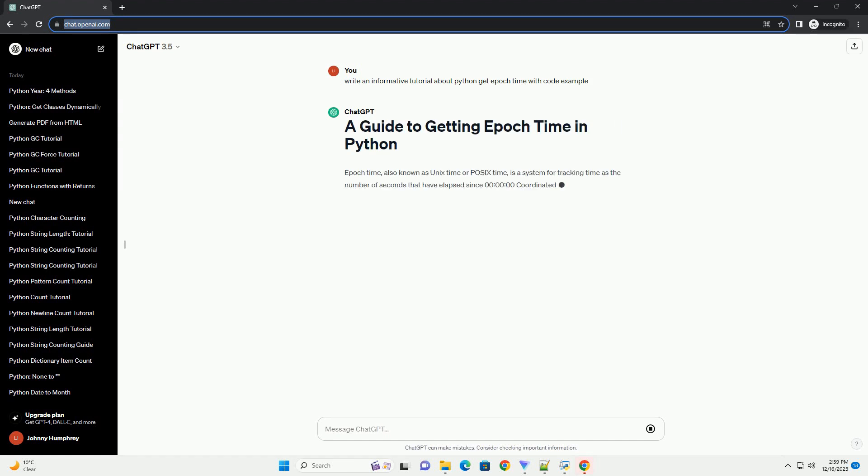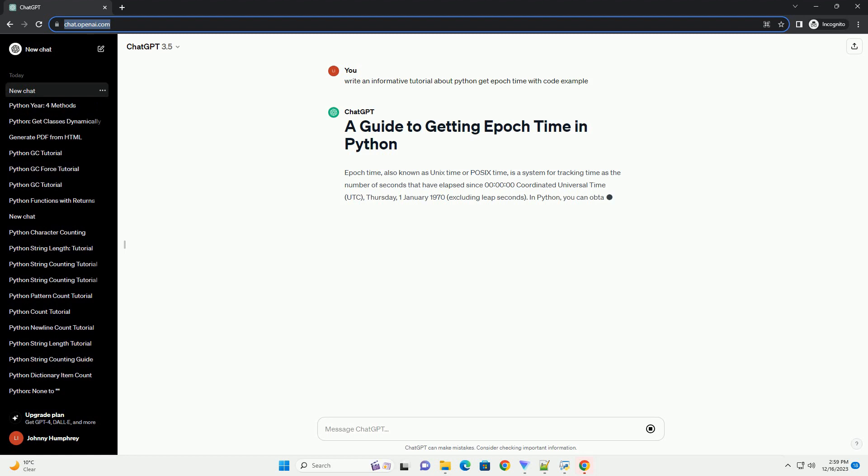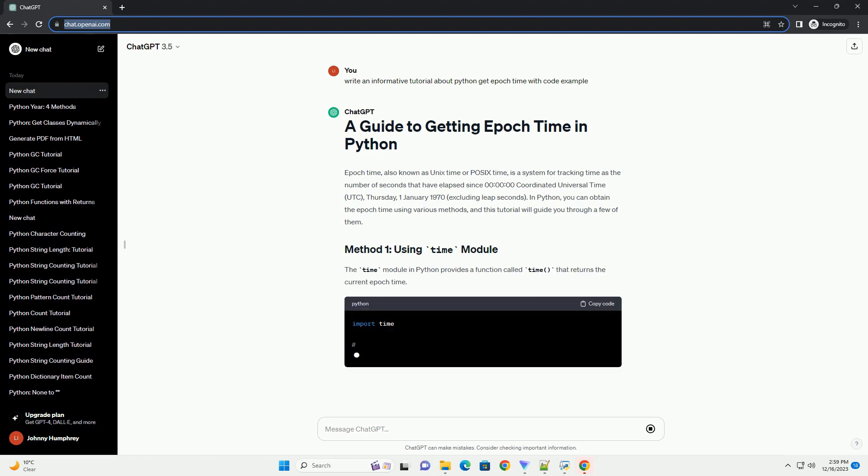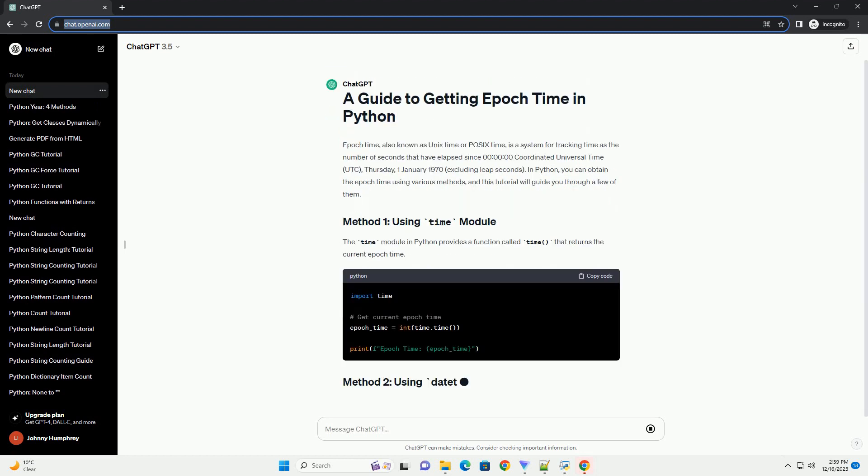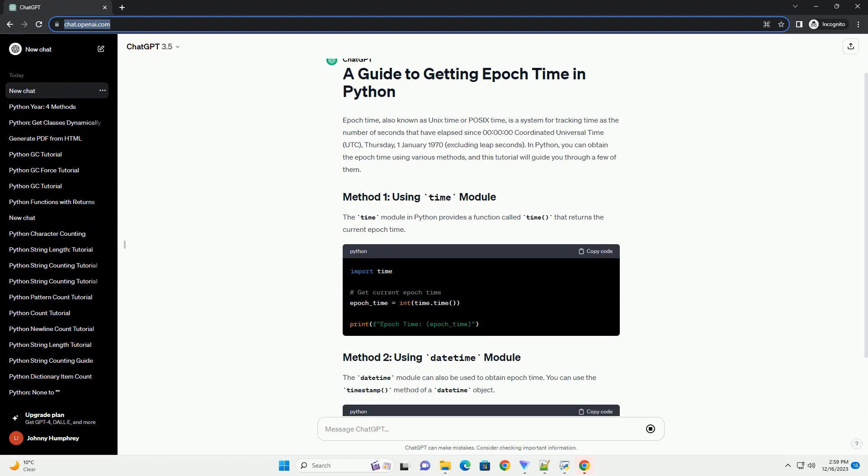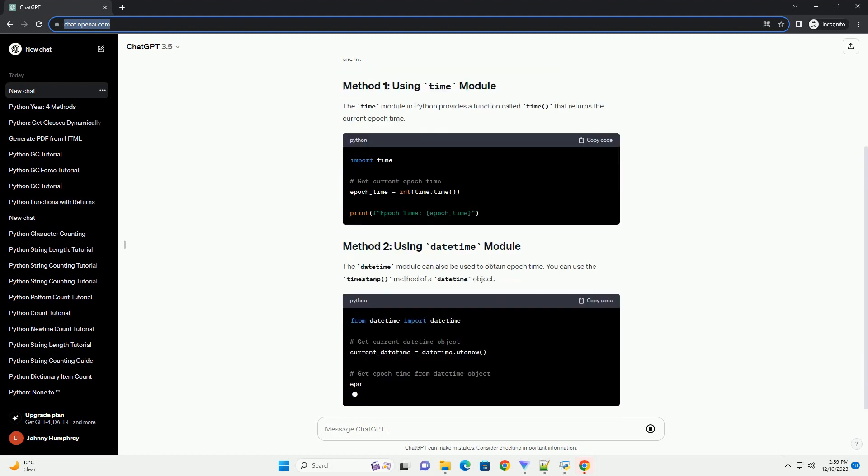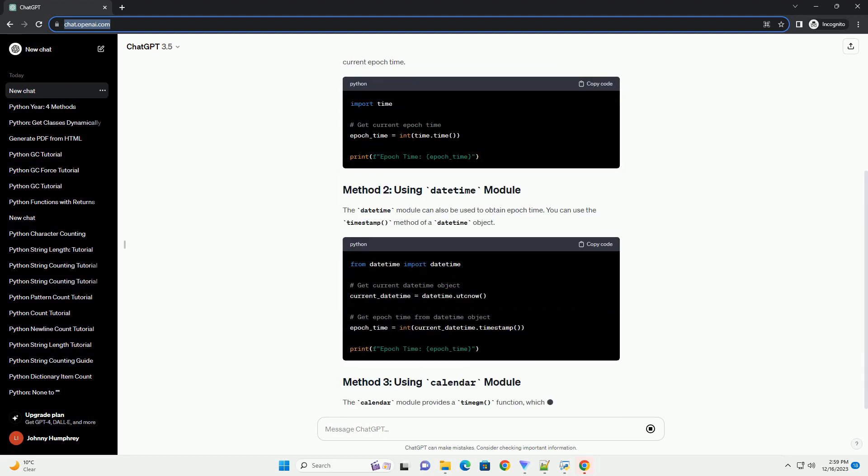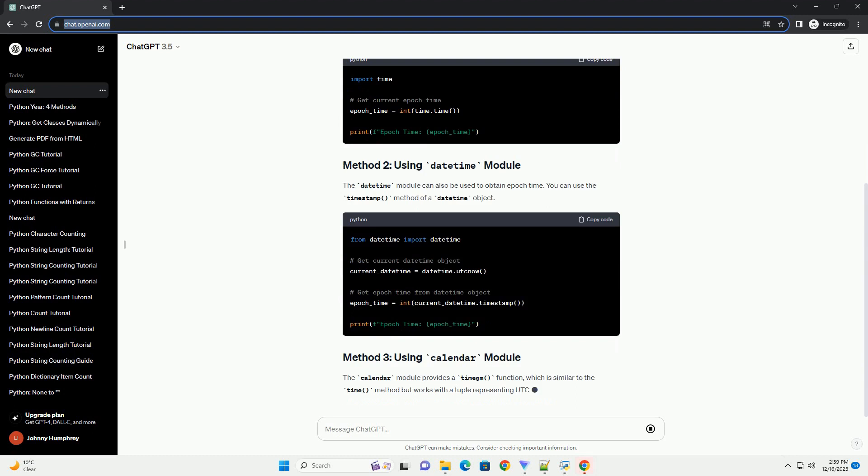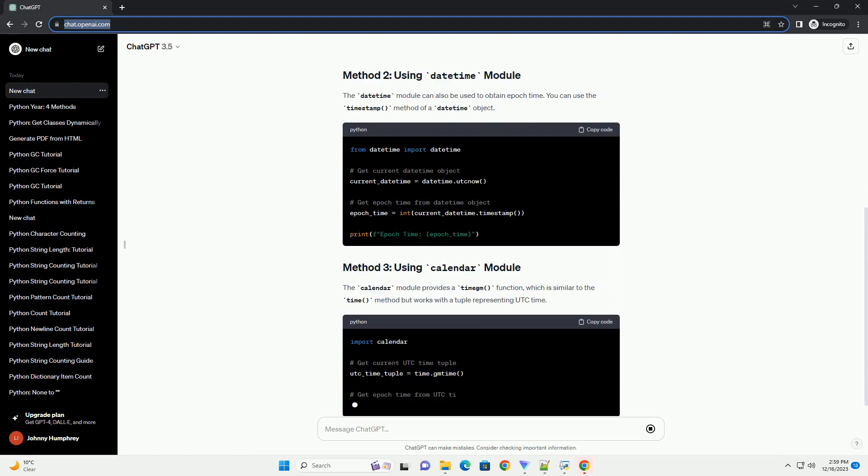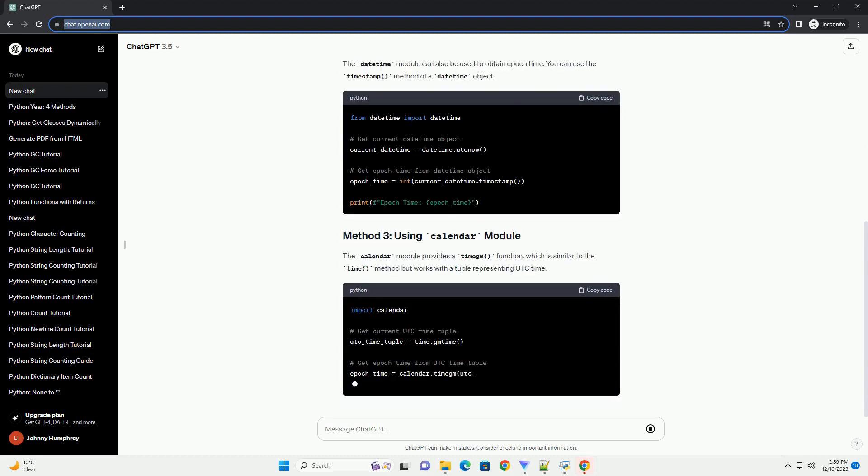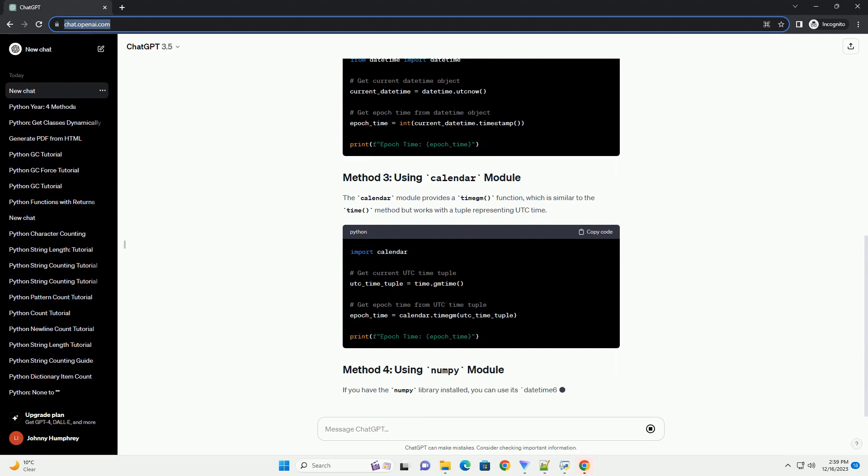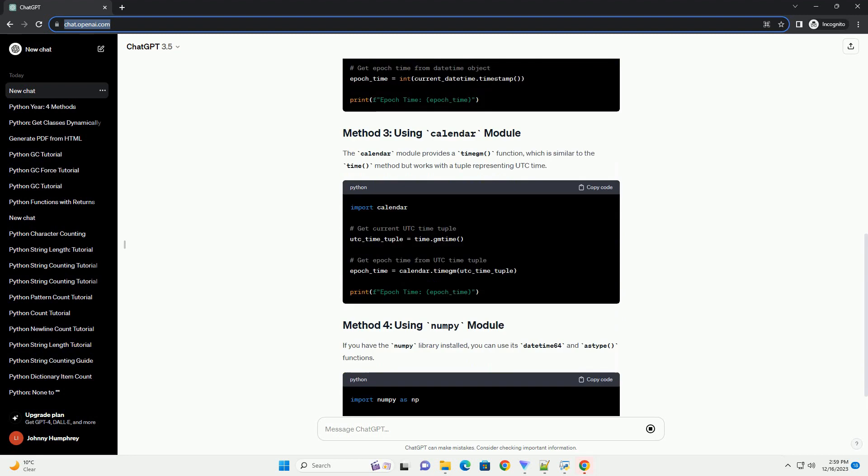EpochTime, also known as UnixTime or POSIXTime, is a system for tracking time as the number of seconds that have elapsed since midnight Coordinated Universal Time, UTC, Thursday, January 1, 1970, excluding leap seconds. In Python,